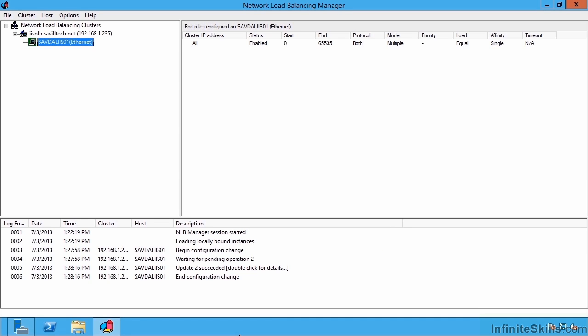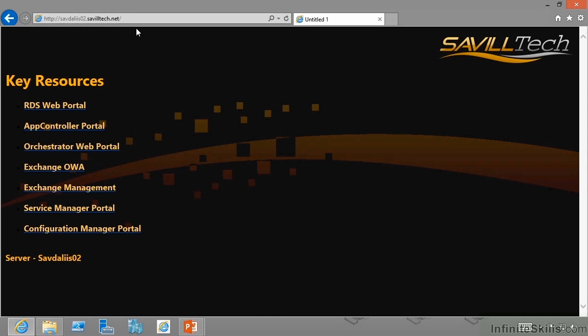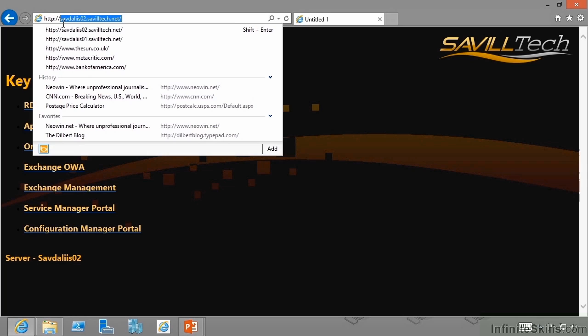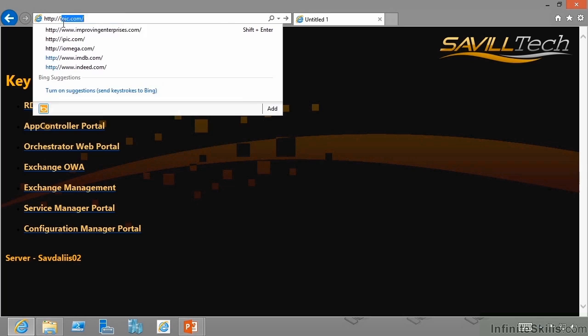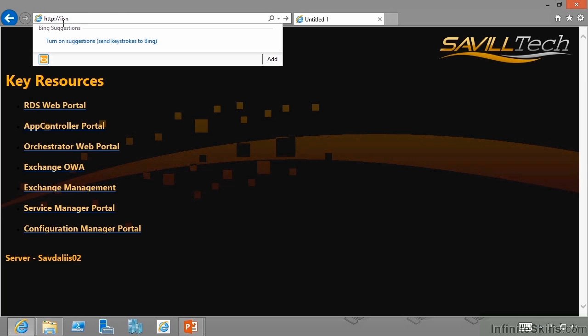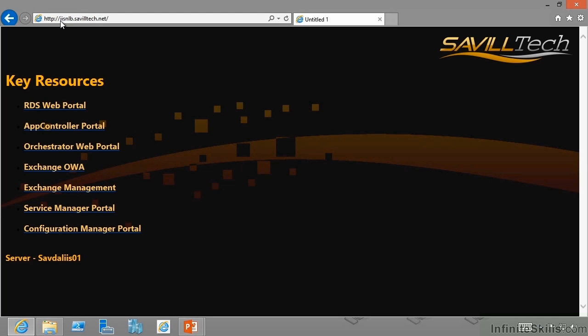So the next step is to add a second node to that. But actually before I do that let's jump back to my client and let's just see what happens when I try my iisnlb.saviltek.net. Notice it works. So that NLB is working, that new IP address with that new name and obviously it's always going to go to savdal iis01 because there's no one else added to it.